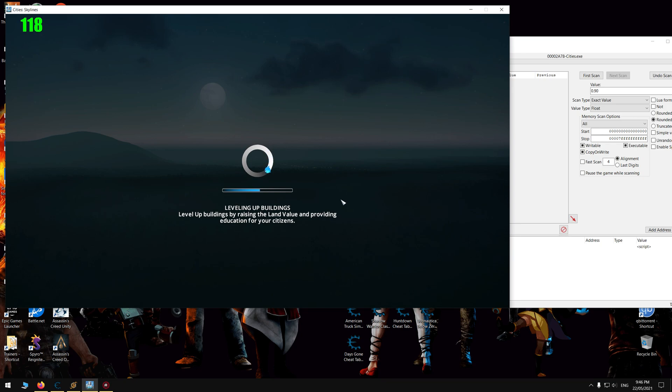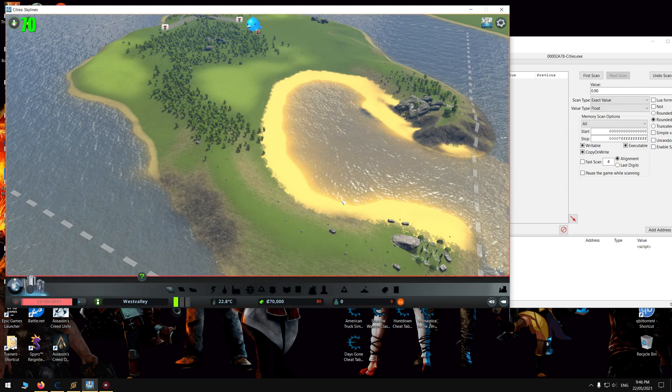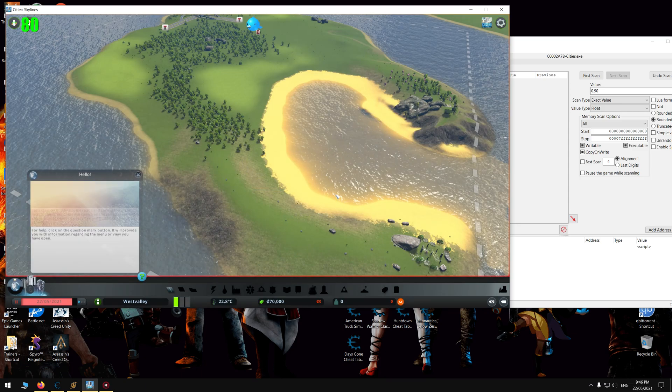So a friend told me about this game, I didn't even know about it. And he said it was like SimCity but way better. So I've been looking at it today, and I actually don't mind this game. And then I thought, maybe I can make a cheat table. So I did.